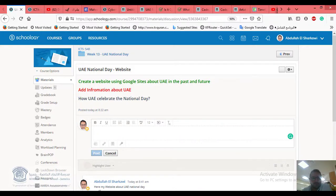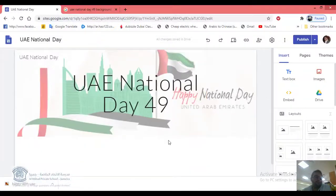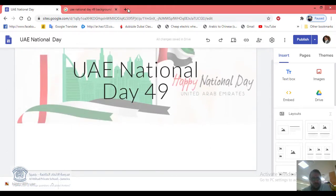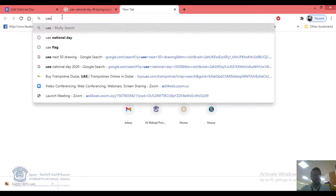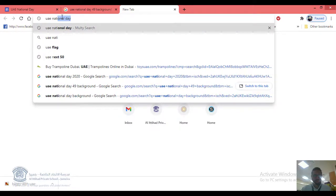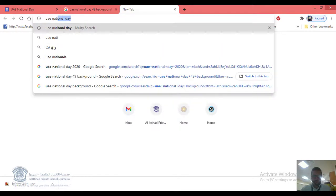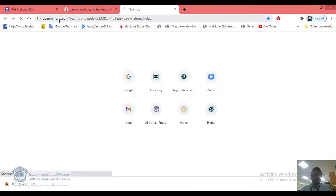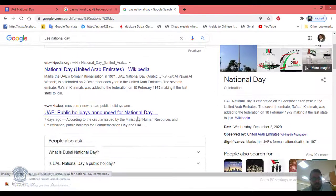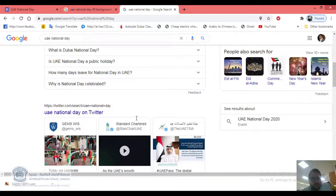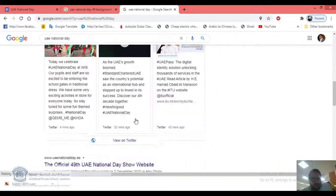Now let's go back to our website and complete the work. We can add information by searching on Google for UAE National Day — find some information to add to your website.